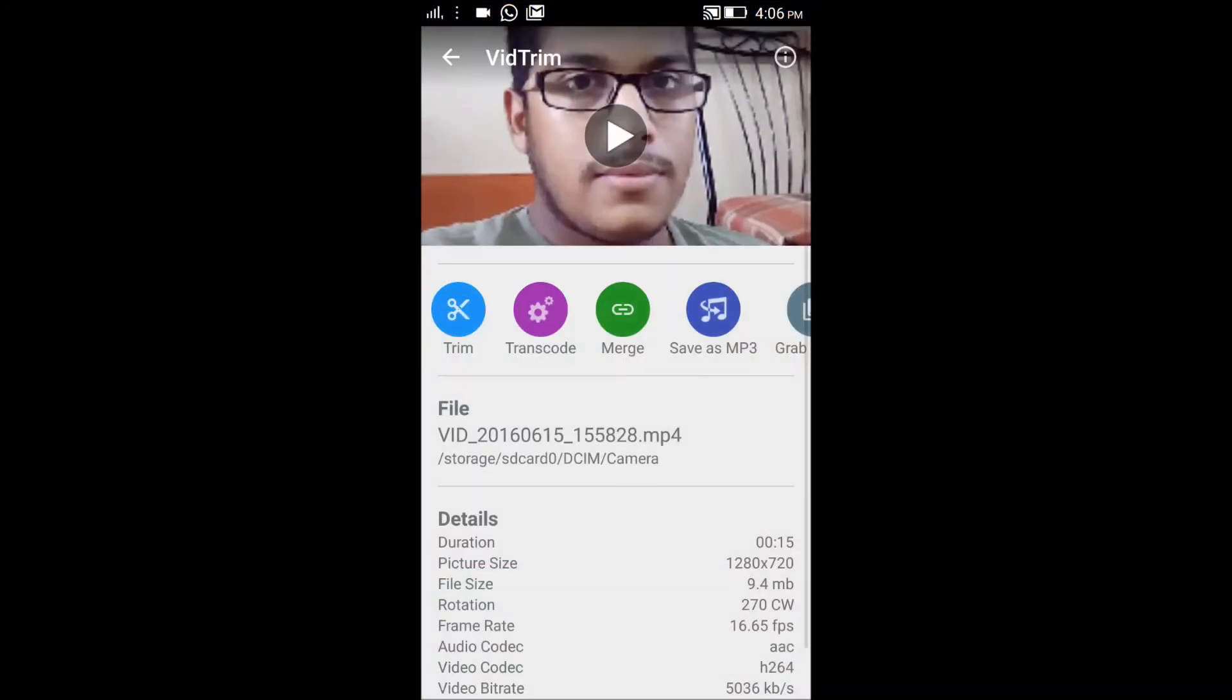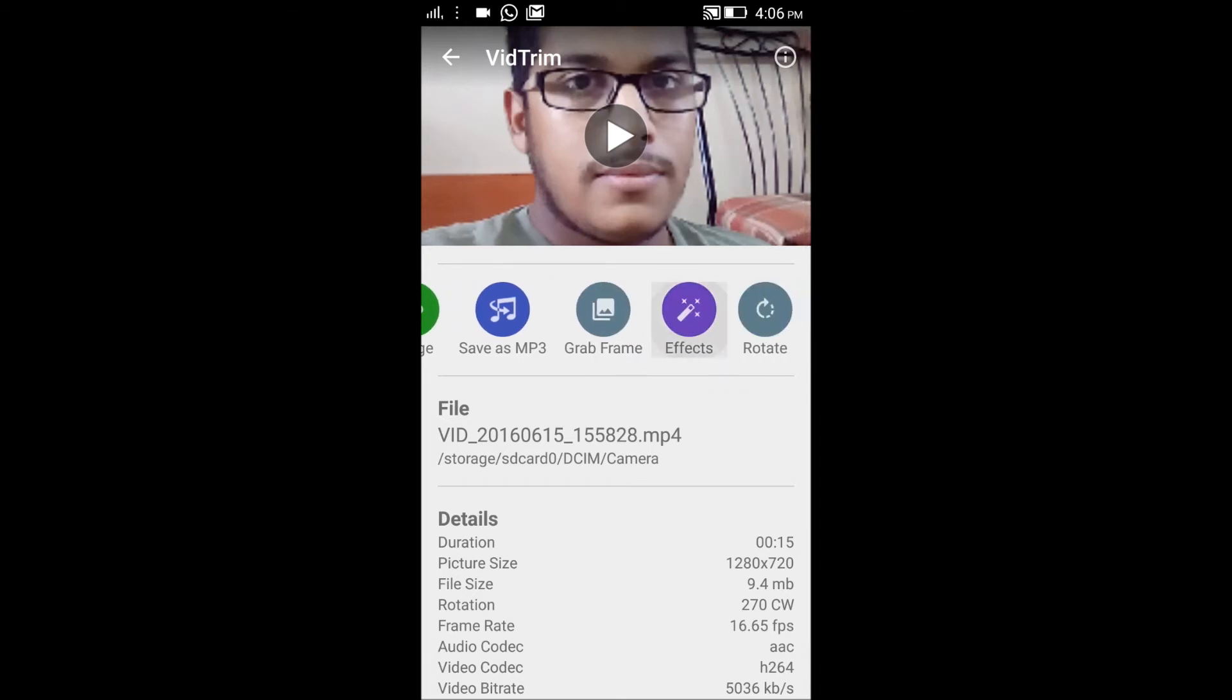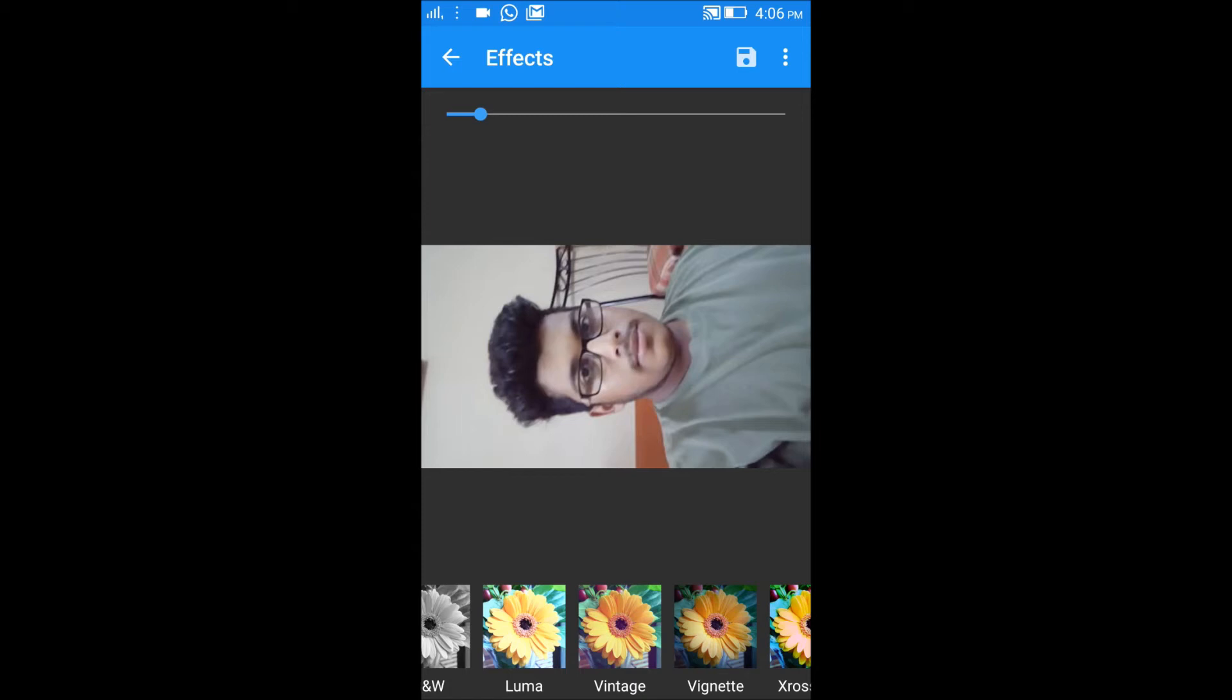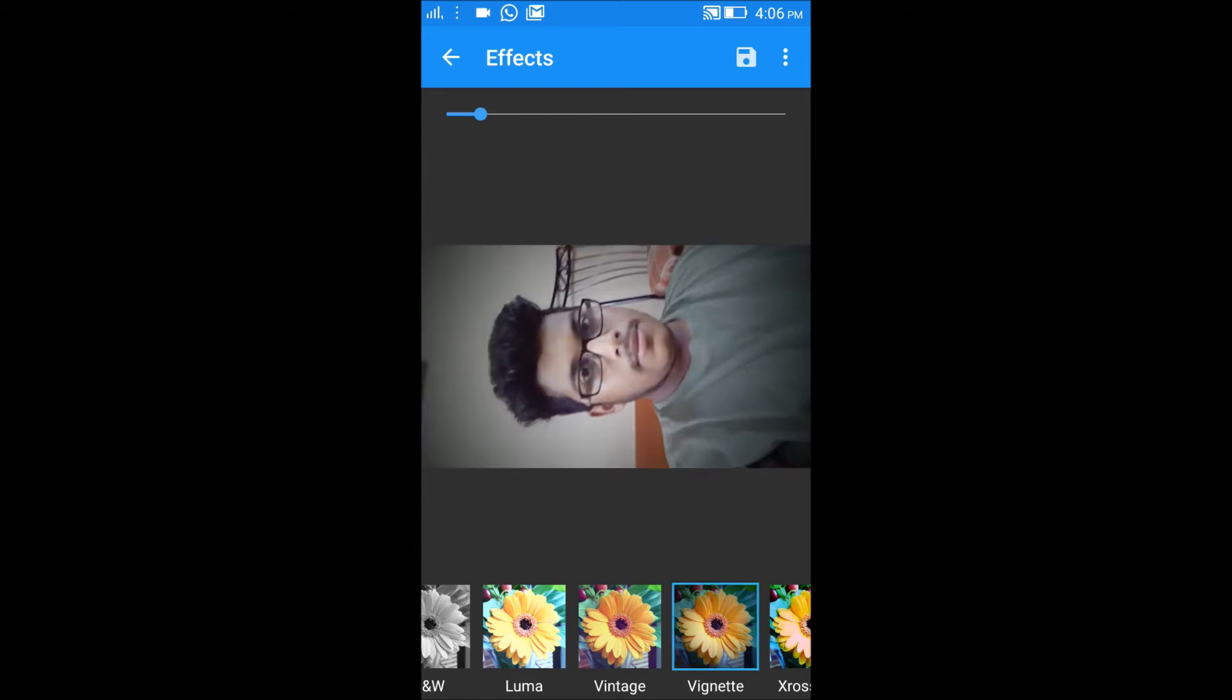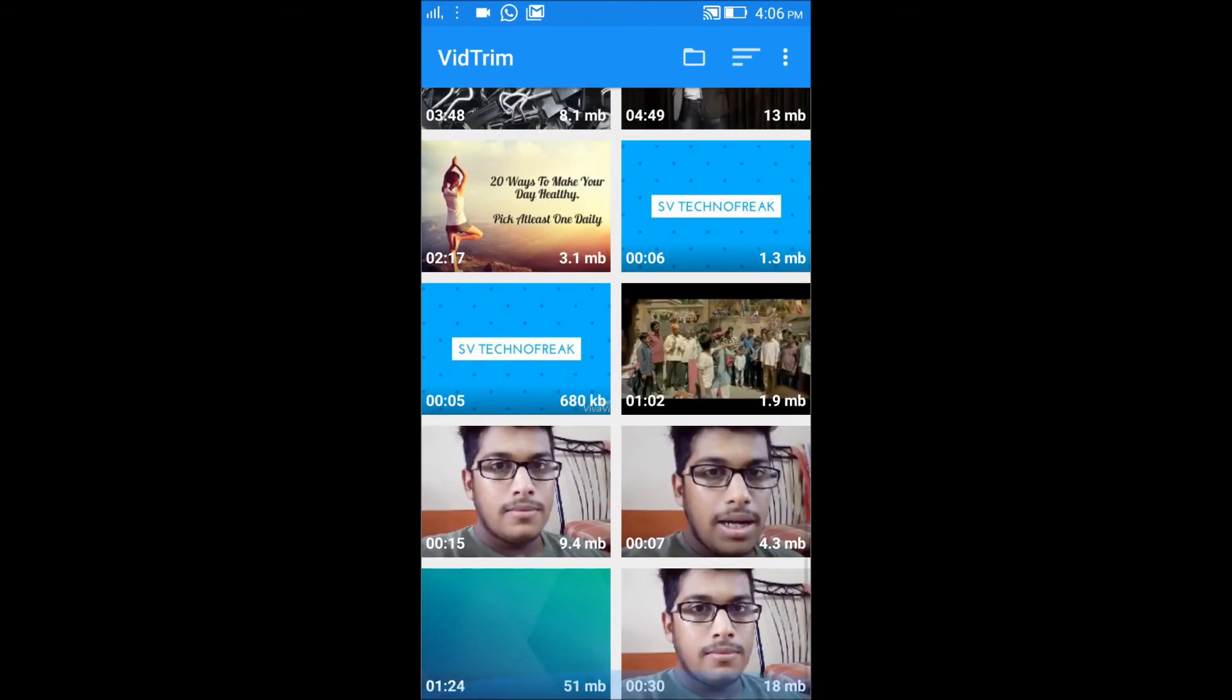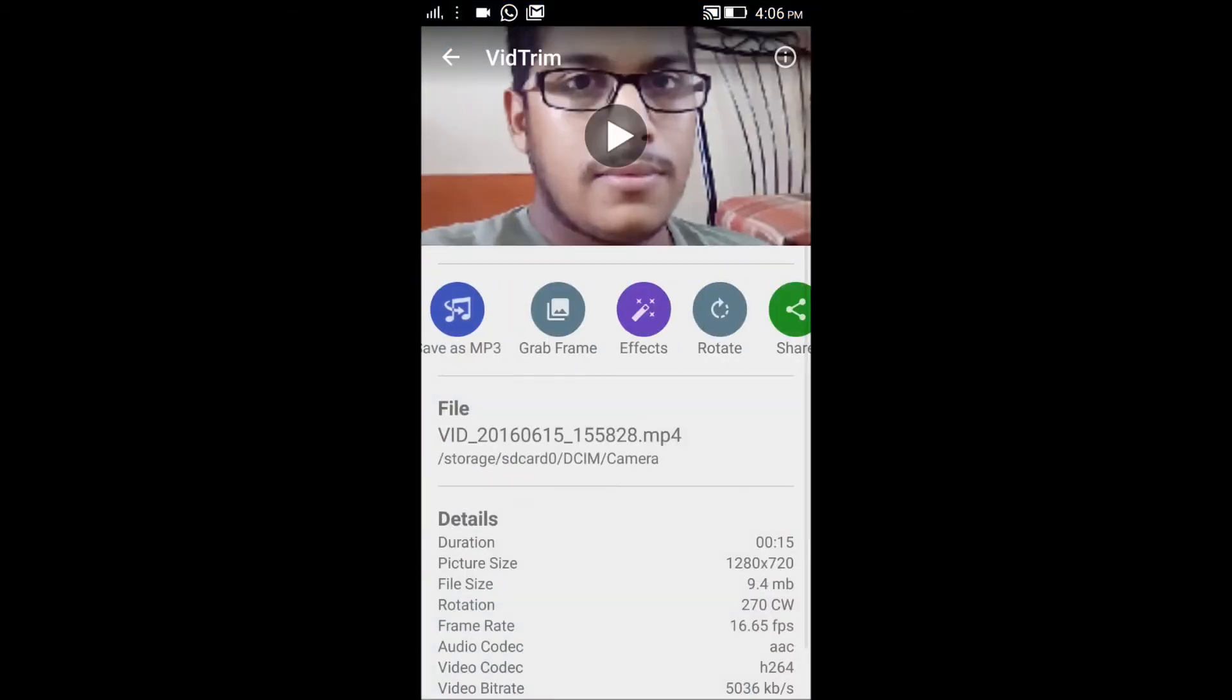Now I'll show you how to add effects using this application. Just click on the effect button, select any effect, and save it to apply that effect.